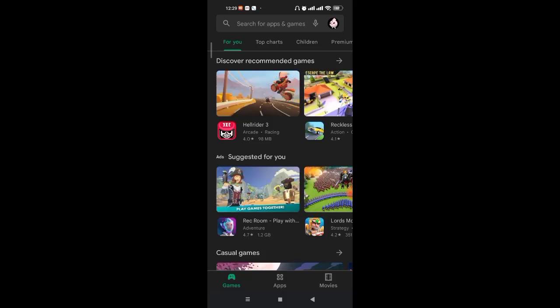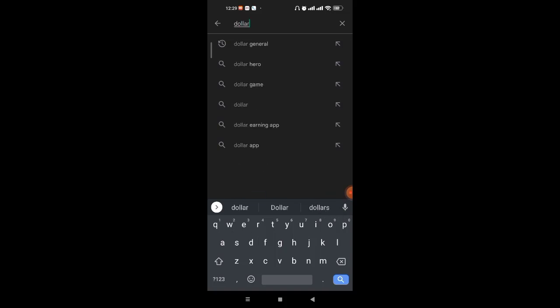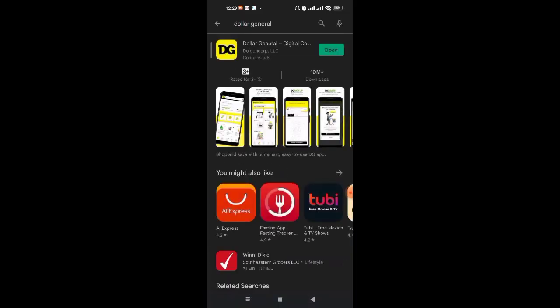Once you click on the search bar, type in D-O-L-L-A-R General and hit the search button. Once you hit the search button, the Dollar General app will appear on your screen.